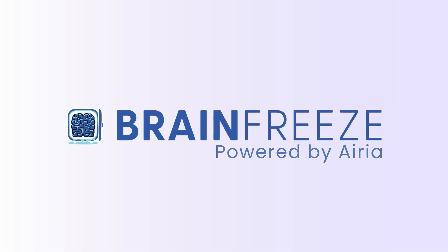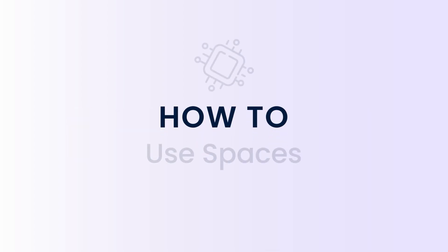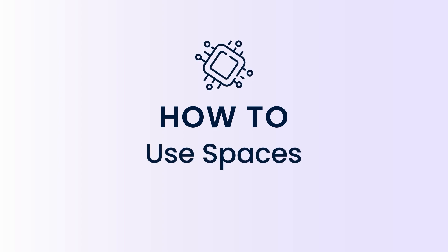In this video, we are going to show you how to create a space for your class. Spaces are a way for teachers to give AI access to their students in a safe and secure way where the teacher has